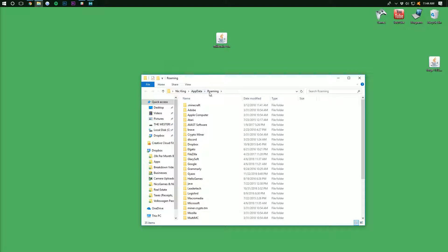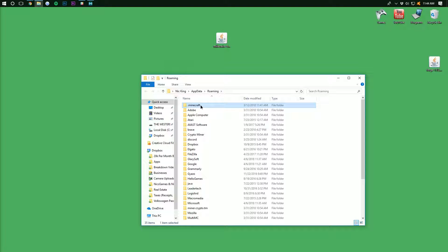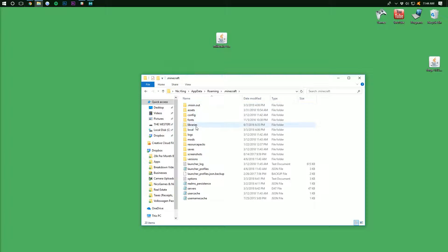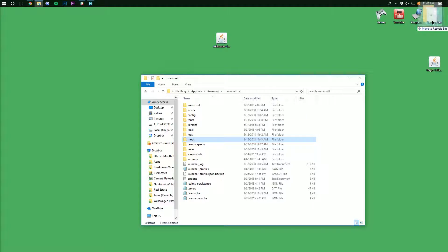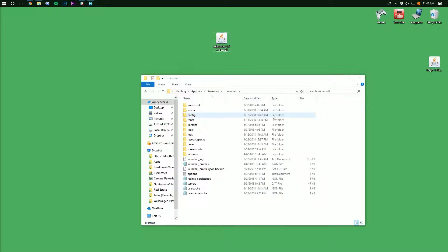It will then take us off to our roaming folder, where we then want to go into .Minecraft. And then in here, we should have a Mods folder. But Nick, what if I don't have a Mods folder? Well, don't freak out. Calm down. It's OK.